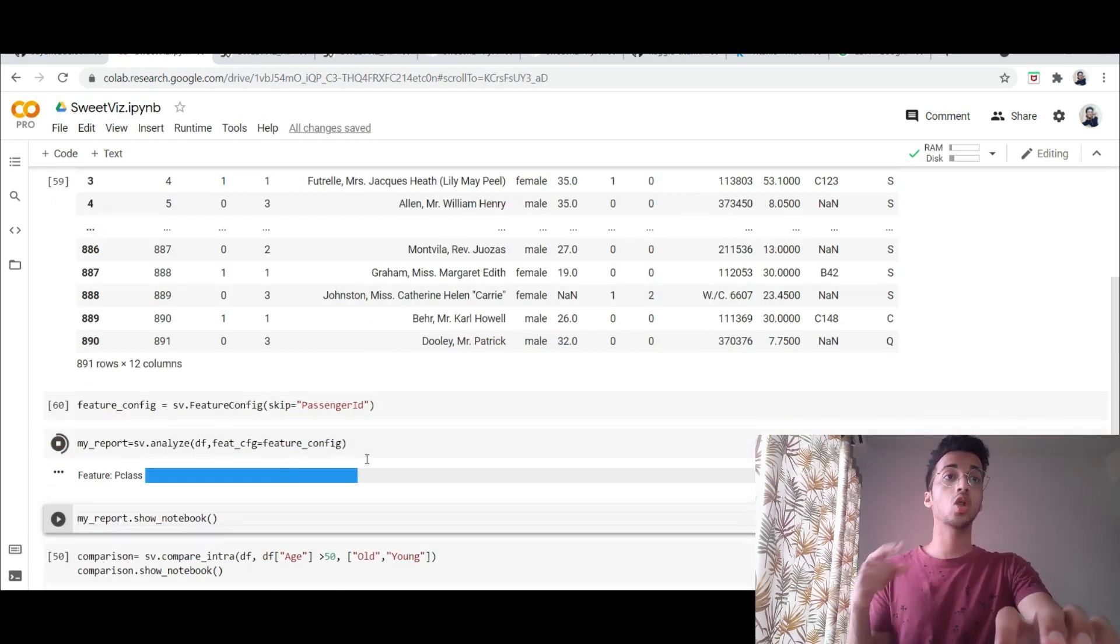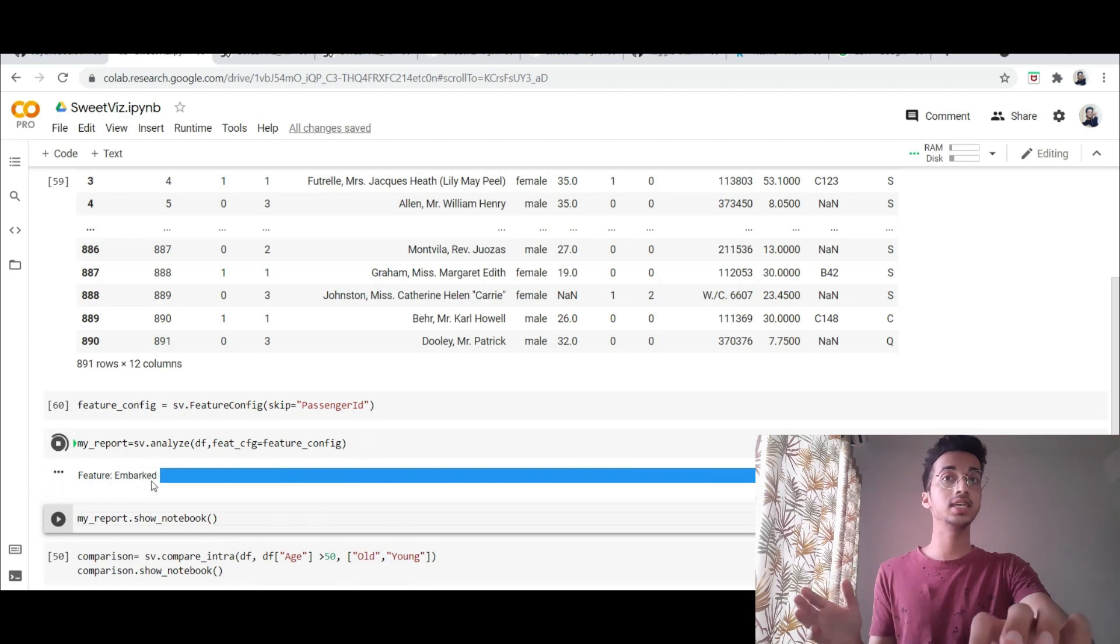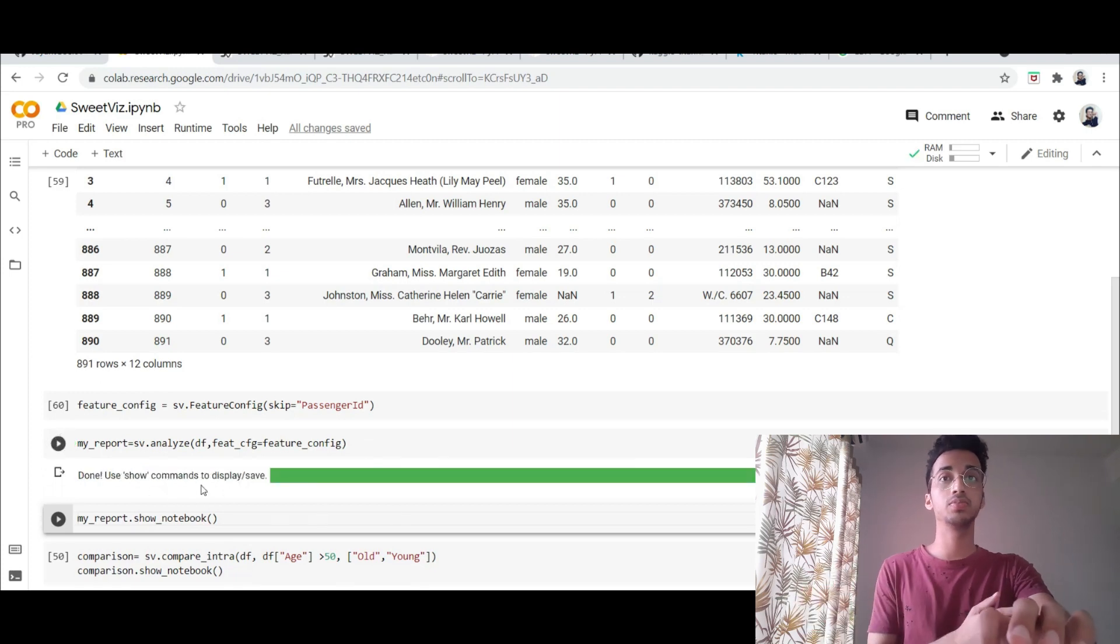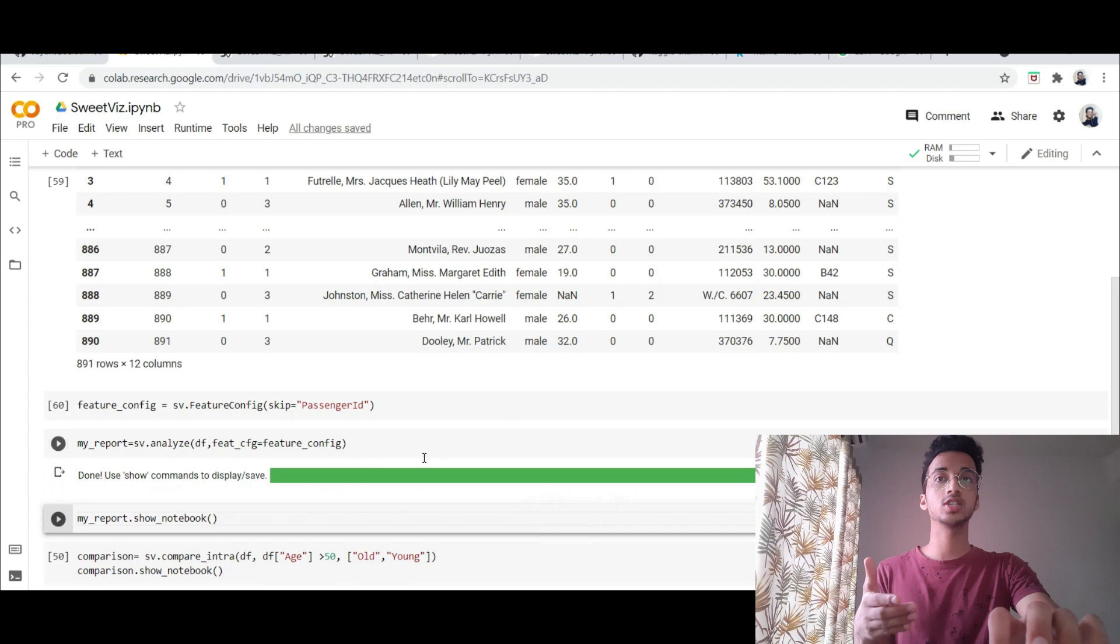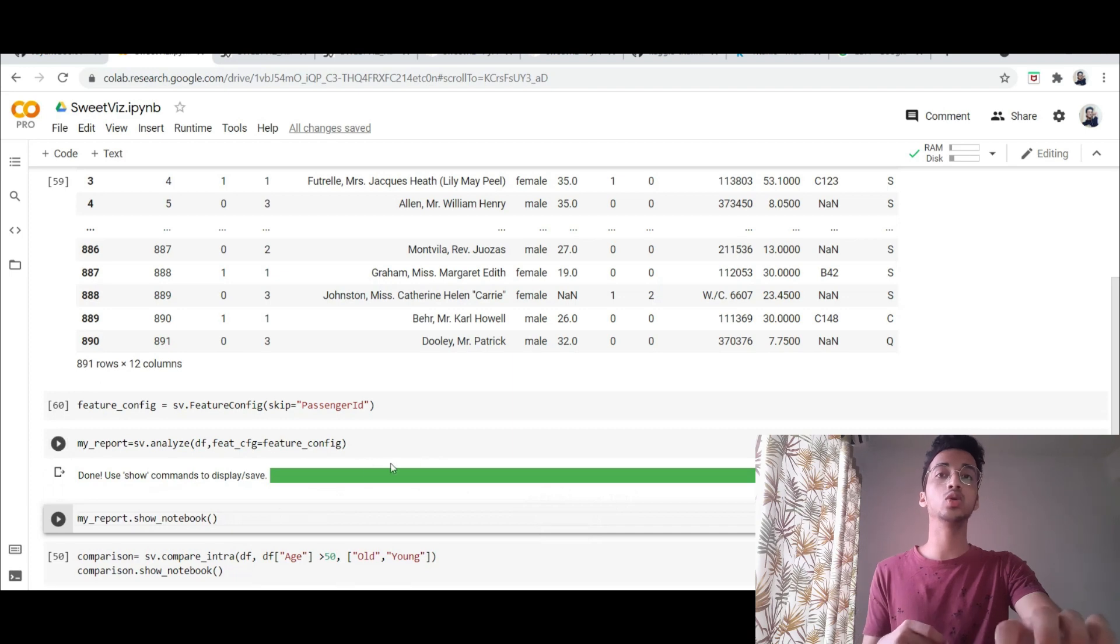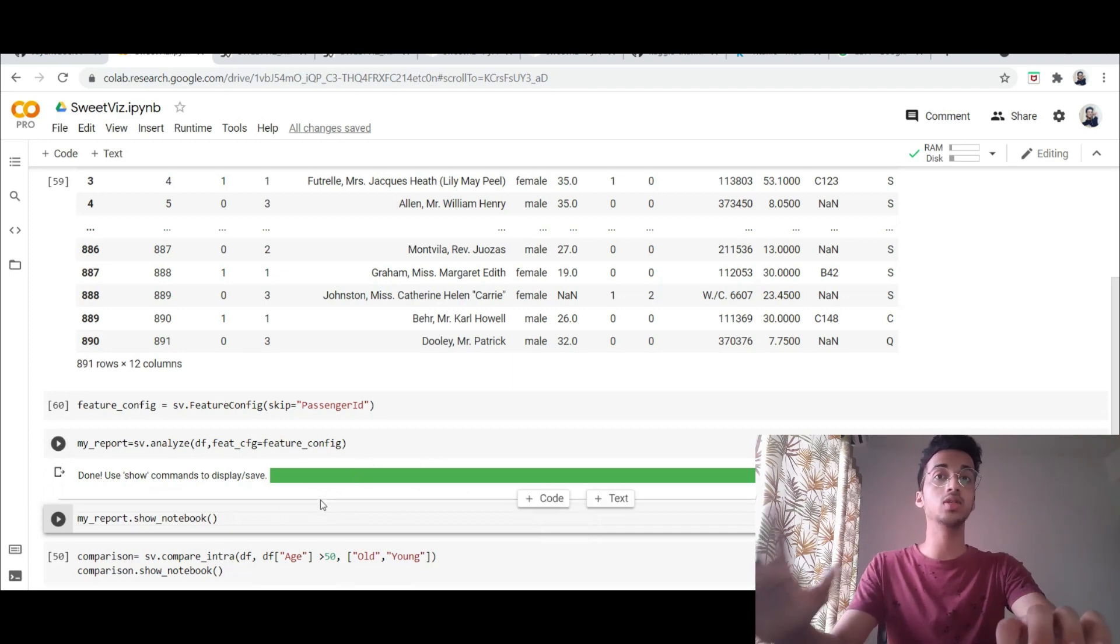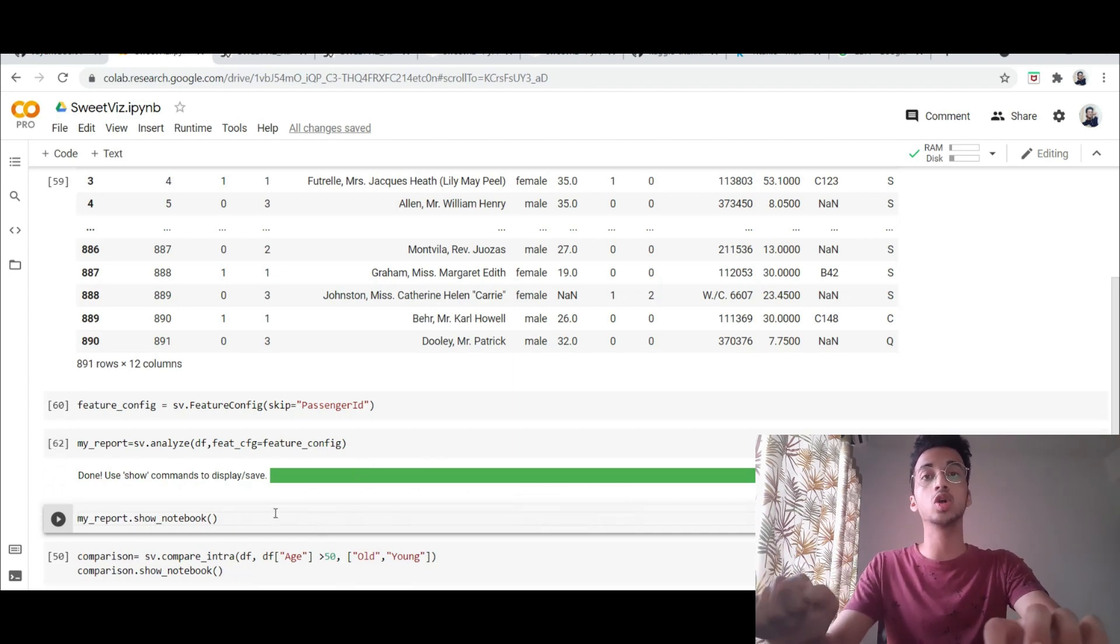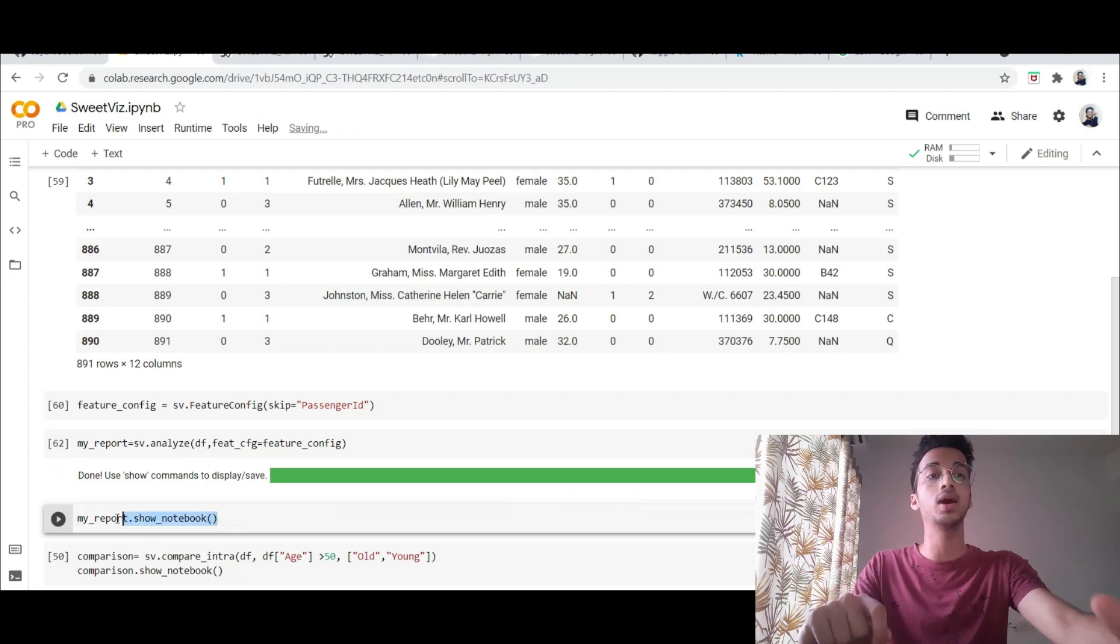Once you run this line it is going to start doing all the analysis. You can see the timeline bar loading up over here. Once this process has been completed you can simply load the entire graphs and all the charts on your notebook using the show_notebook command.